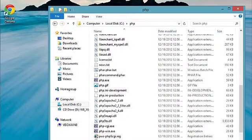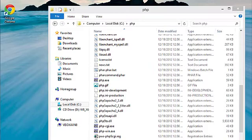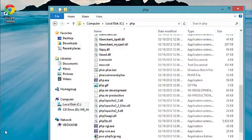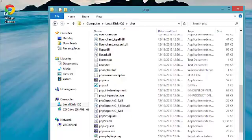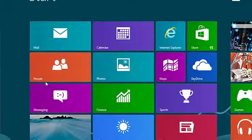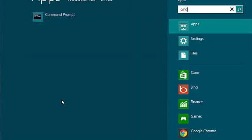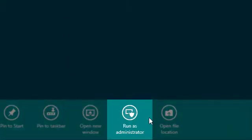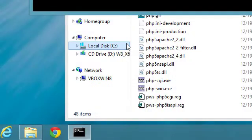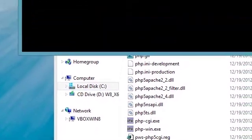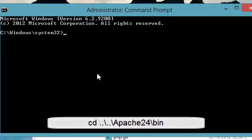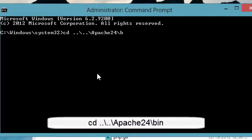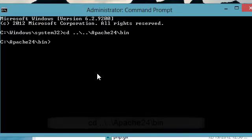And I will go back and type CMD again. This time I'm going to right click on this and run as administrator. All right, now, CD period period backslash period period backslash Apache and then bin.